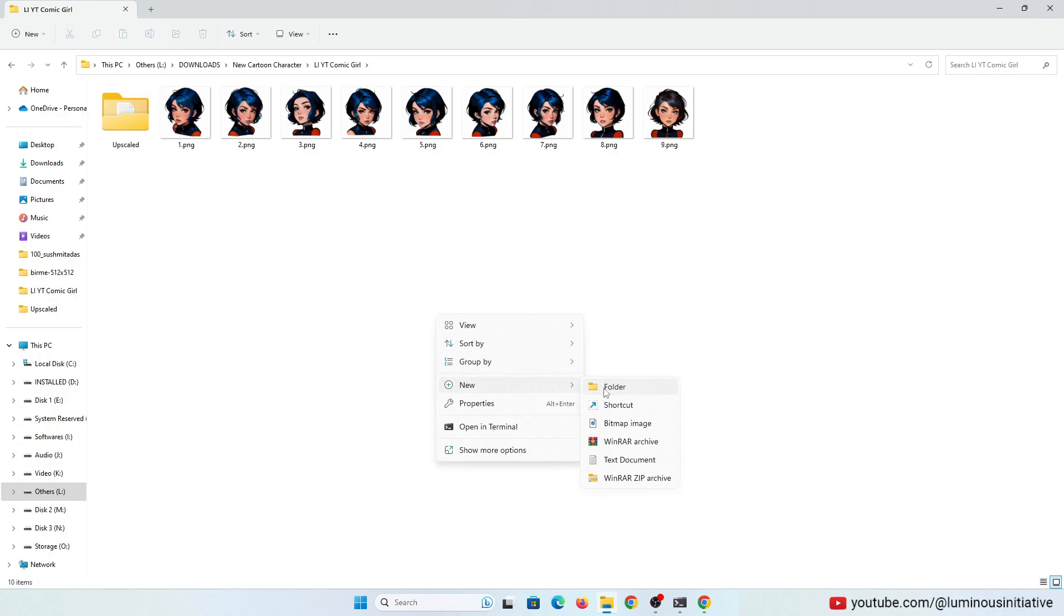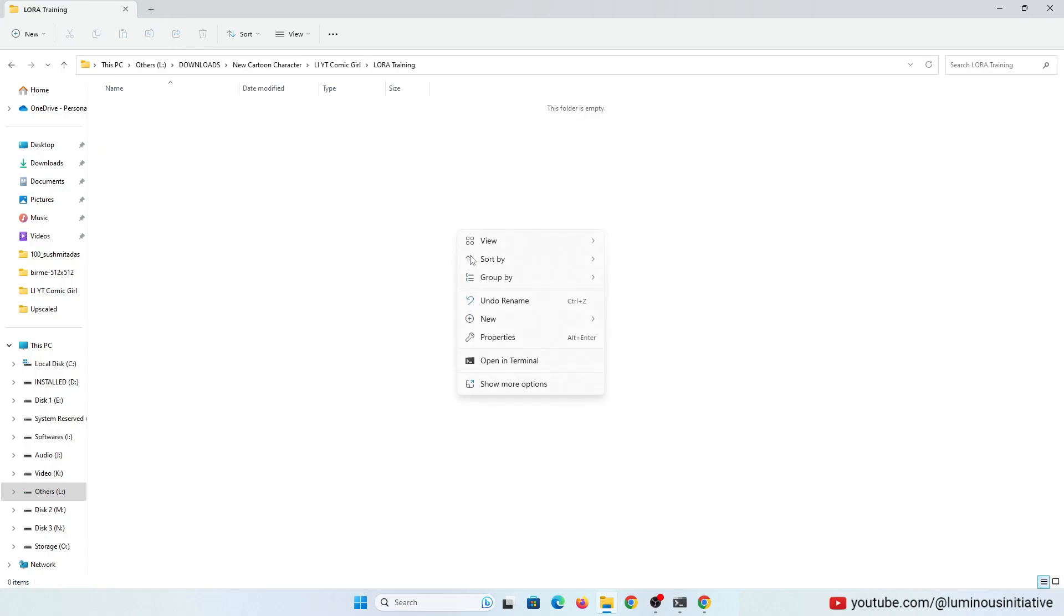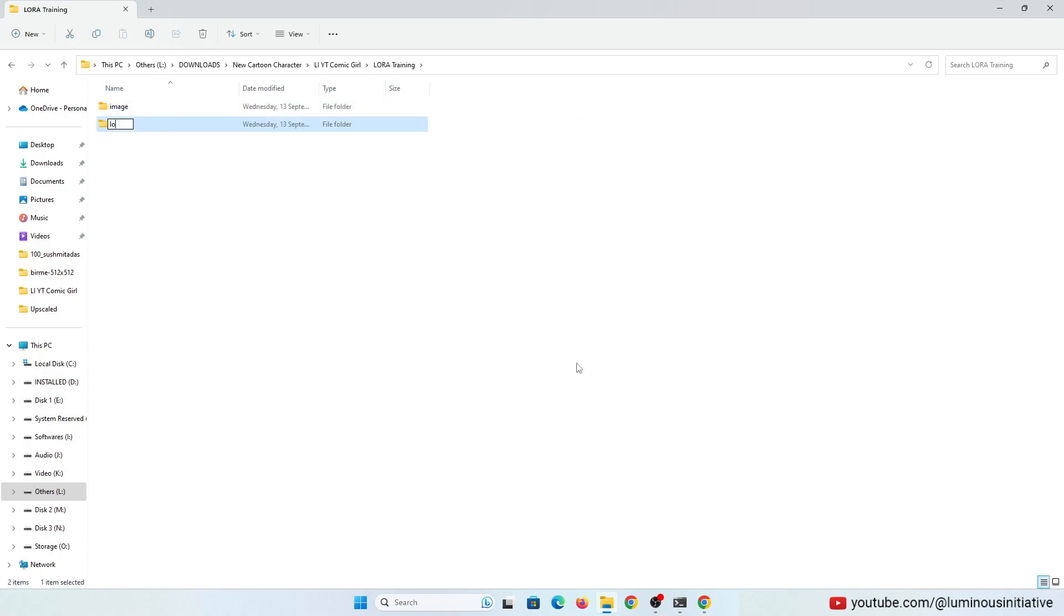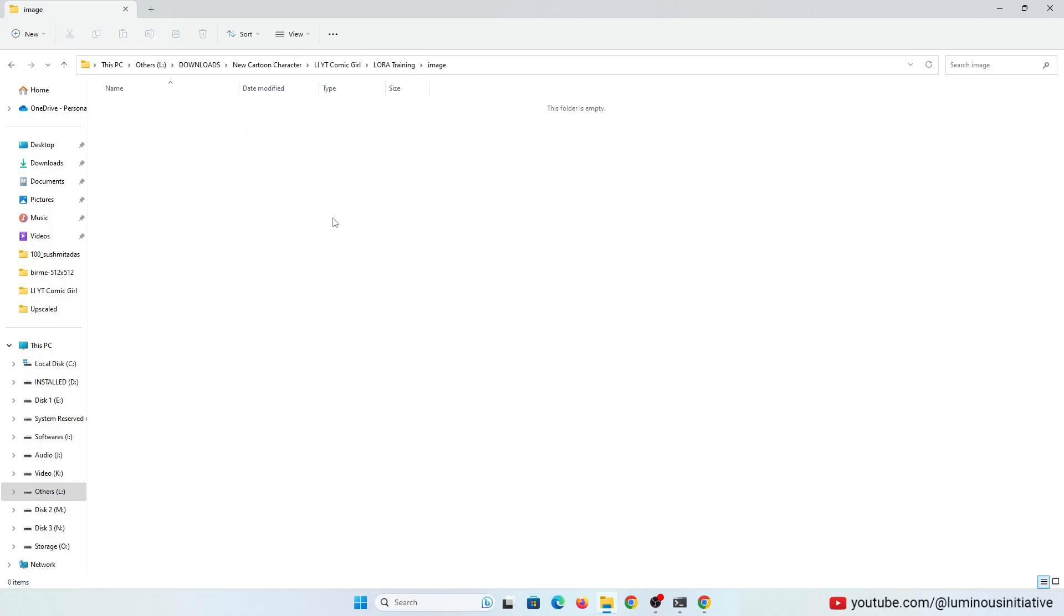After completing the captioning process, let's create another folder for LoRa training. And inside this folder, create three more folders called image, log, and model. Then inside the image folder, create another folder and rename it this way.